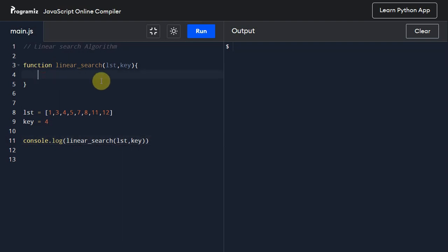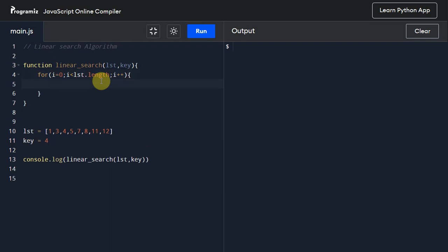Let us fill out the logic. First we will take a for loop for iteration: for i equals 0, i is less than list.length, and we will increment that i value after every iteration.